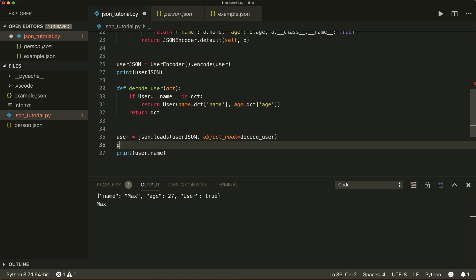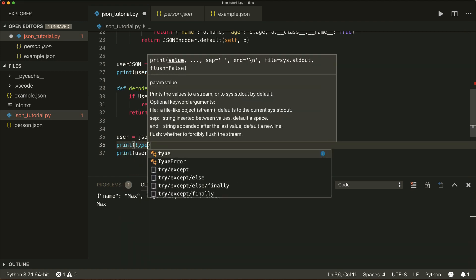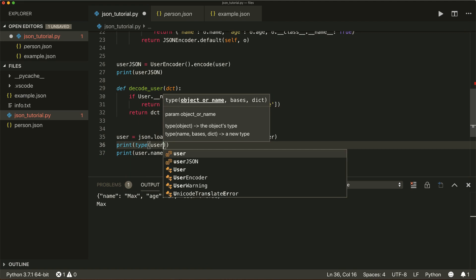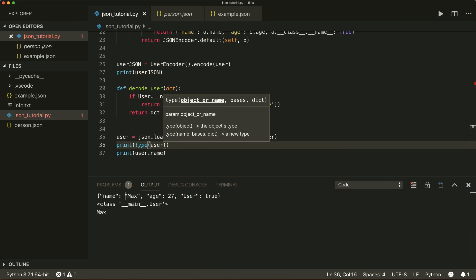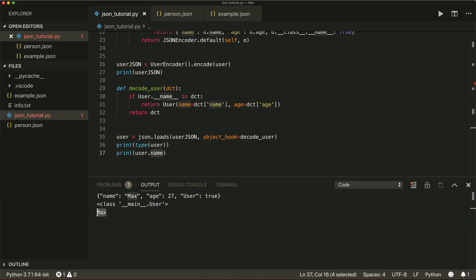We can print the type of user and see that it's now of class User. We can access its instance variables — for example, user.name prints 'max'. This is how you decode custom objects.